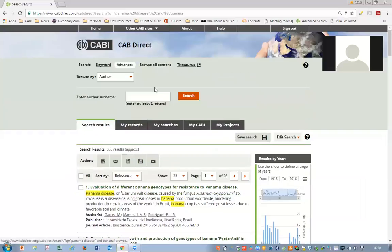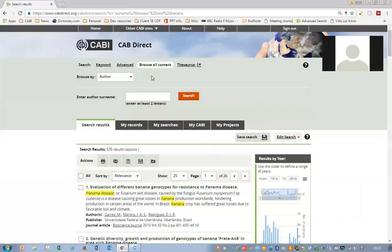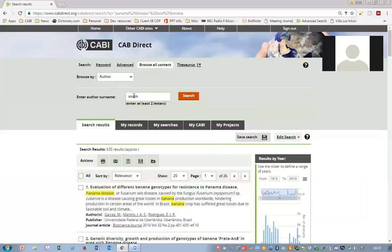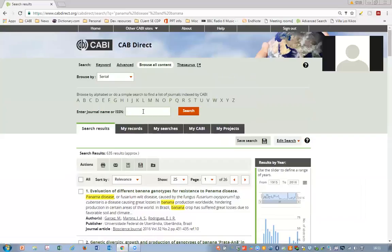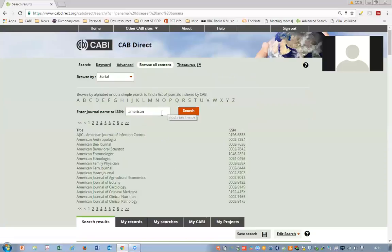The browse search is the ability to browse across a number of indexes listed in the database. The indexes available are the author index, the serial index, and the subject index. To search across the author index, you simply type in an author's name, click search, and you'll see a list of authors — clicking any one of these shows the papers published by that particular author. For the serial index, you can search alphabetically or type in a journal name and filter through the browser list, which includes the title and ISSN.